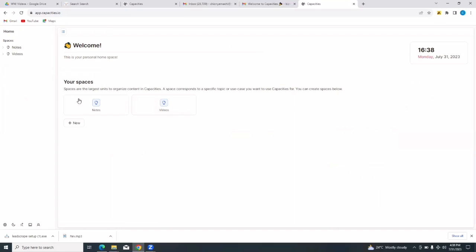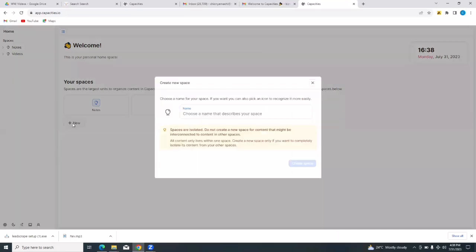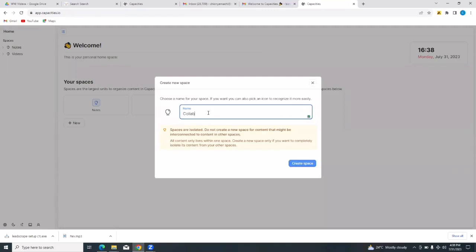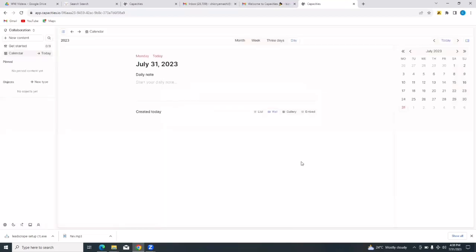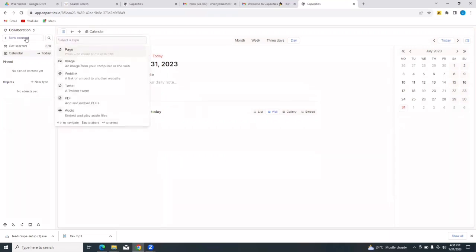It says the spaces are the largest unit to organize content in capacities. It corresponds to a specific topic or use case you want to use capacities for. So to create a new space, just simply tap on new and then give it a name. So I would say collaboration, let's say I'm working on a product or something with somebody else. I can just tap on create space. And then my space has been created.